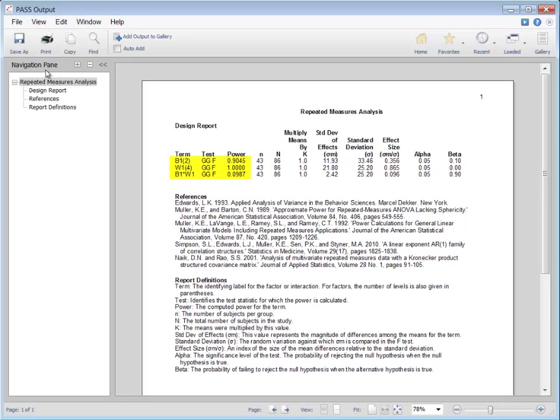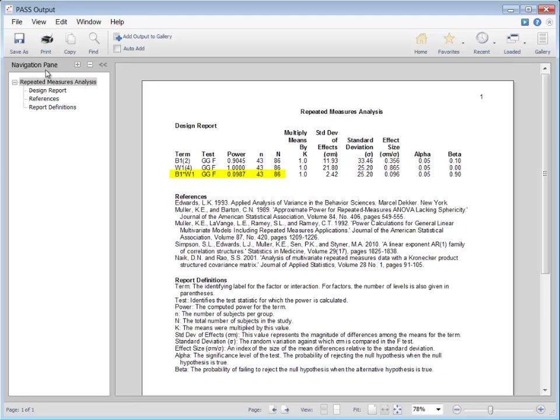Examining the power for each of these terms, we can see that the power requirement is met for the treatment term. We can also see that a study with this number of subjects is well-powered to show a difference between time points. The power is only about 0.1, however, to show a significant interaction. This is to be expected, as there was little interaction of treatment and time in the specified means supplied.